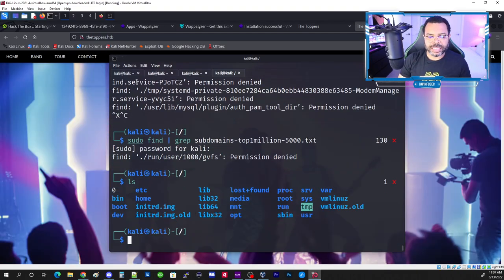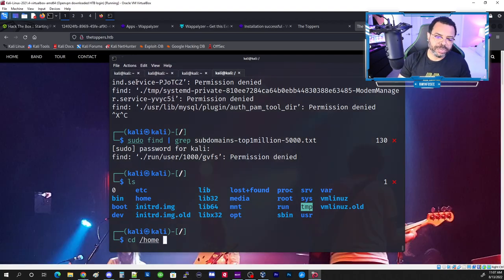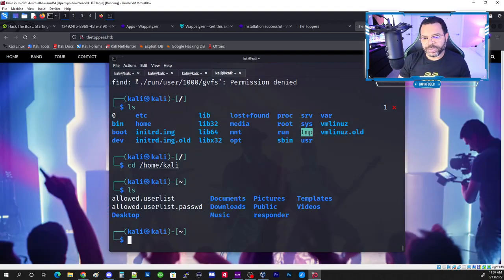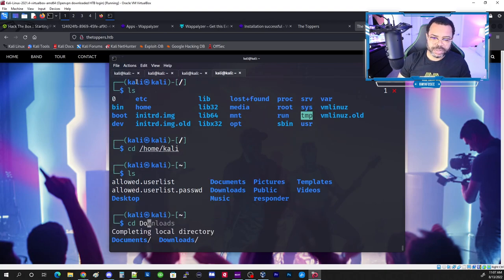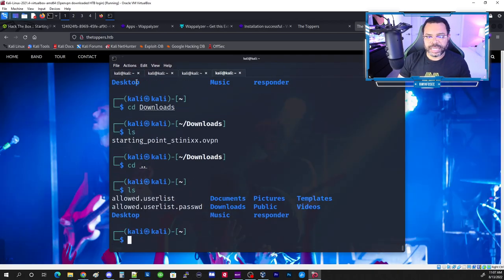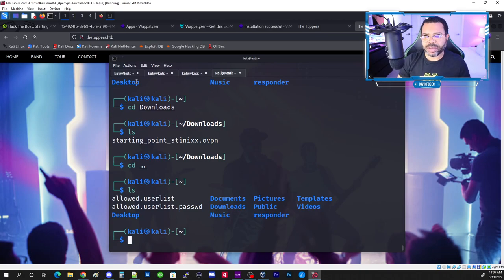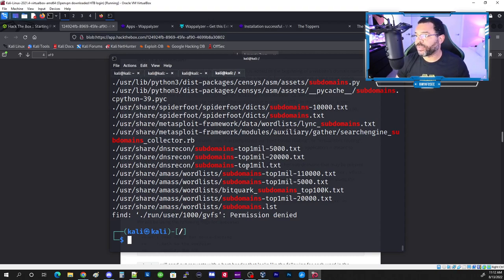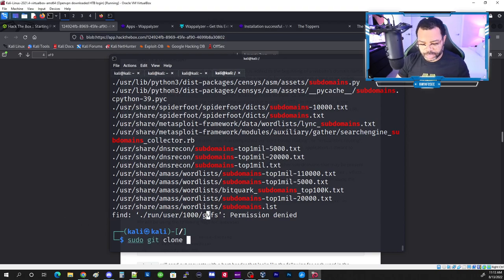After some checking, the file is called 'top-1mil' — not spelled out as 'million'. I wasn't able to find the file from the tutorial because we need to download SecLists. Let's do it the correct way and get SecLists.